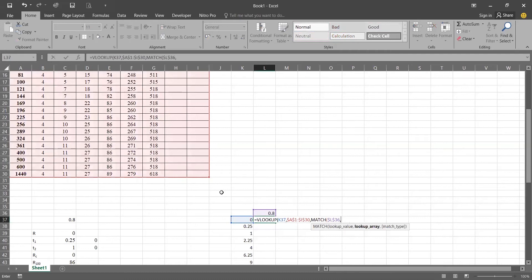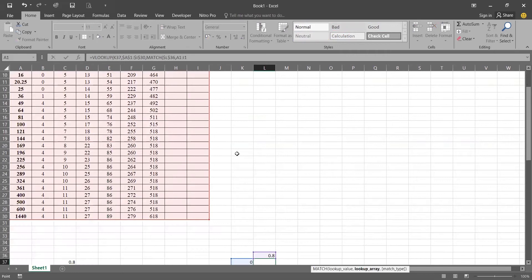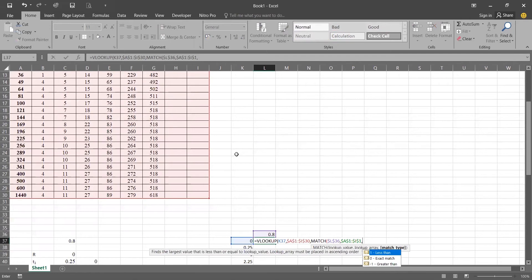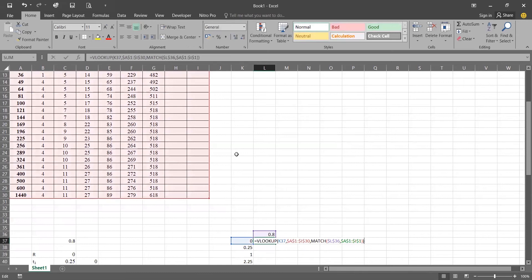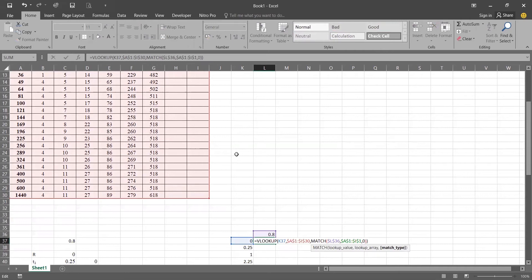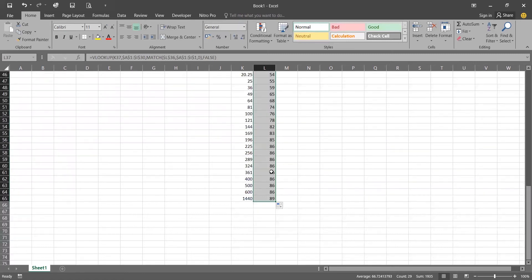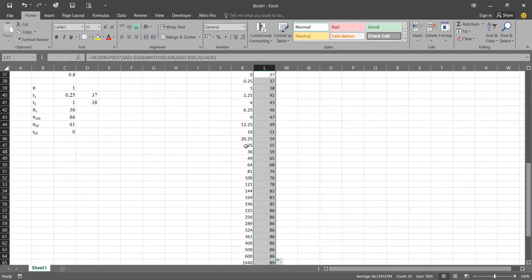The column index will use the MATCH function, where the lookup value is 0.8, fixed, and the lookup array is the first row of our table, also fixed. We want an exact match, so we enter comma zero or false for exact match. Then simply drag and double-click — this gives us our data.